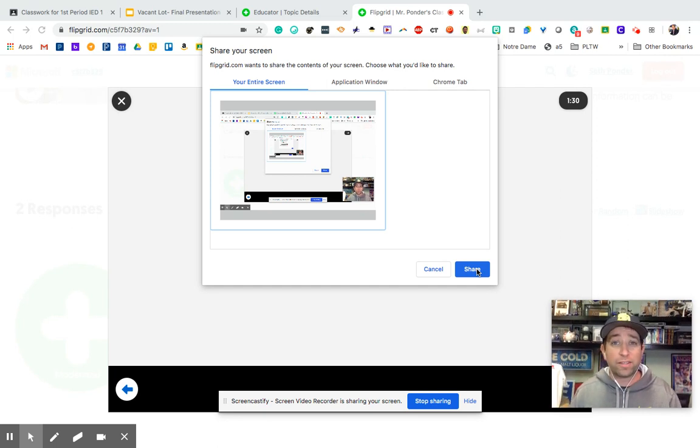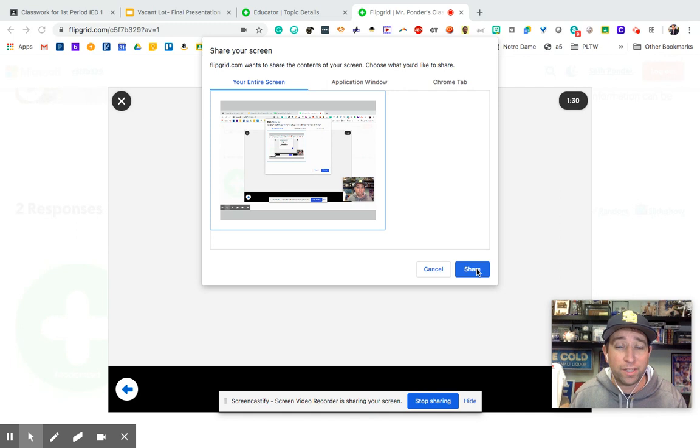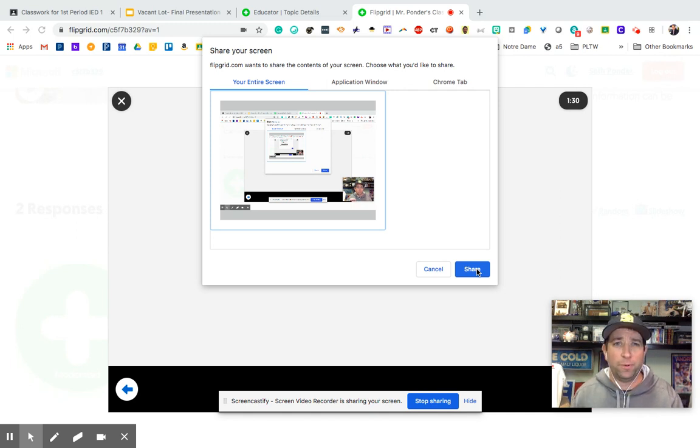So I think this is a great idea from Flipgrid. Thank you so much, Flipgrid. Perfect timing, by the way.